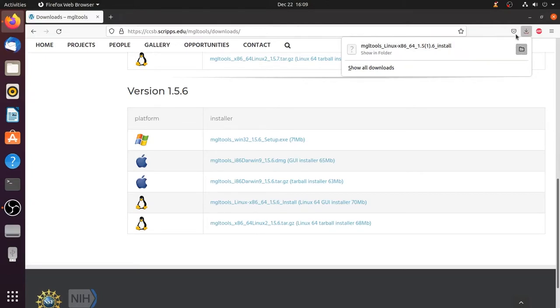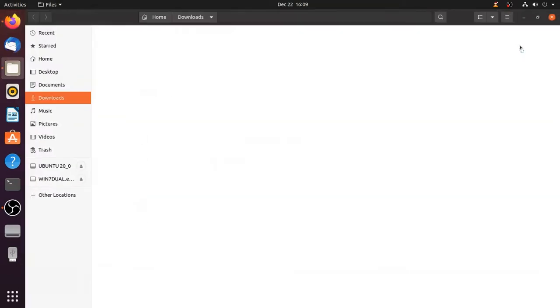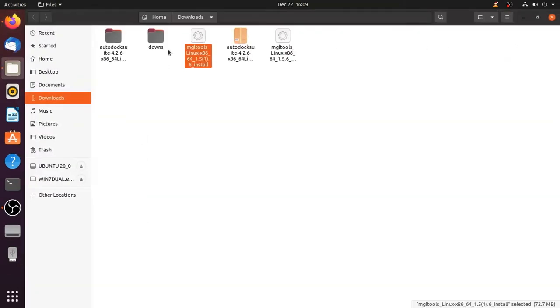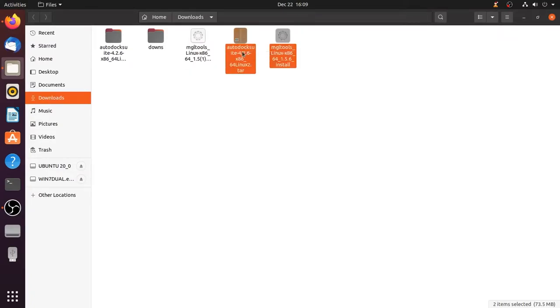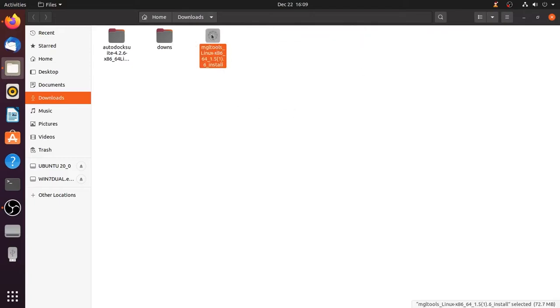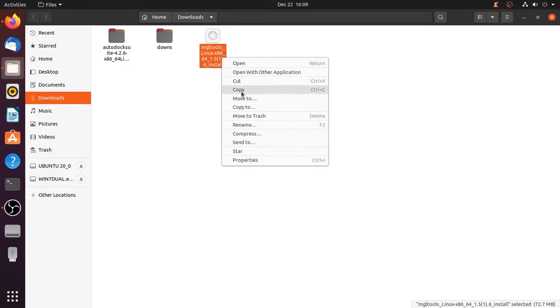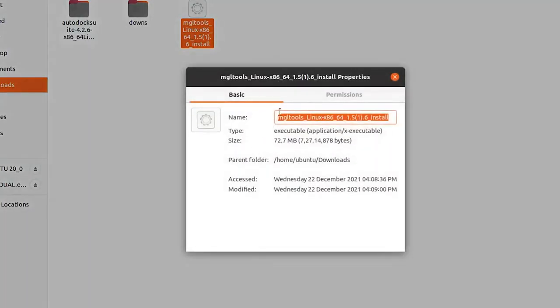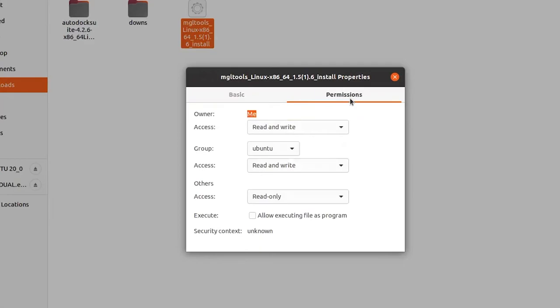Open the folder after downloading is completed. First thing you have to do is right click on the file and go to properties. There will be two tabs, basic and permissions. Go to permissions tab and check the box allow executing file as program and then close the dialog box.